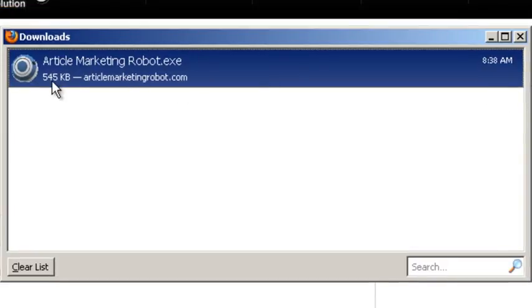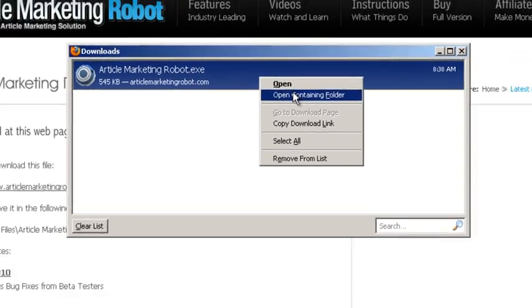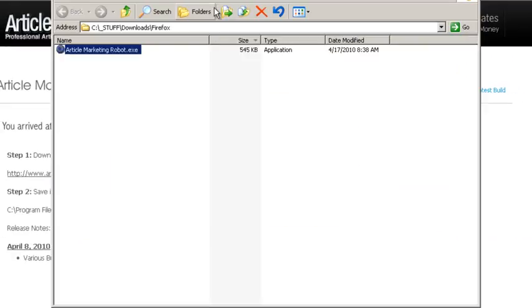OK, so now that the file is downloaded, right click on the file and open the containing folder. And that's going to open up the folder of all your Firefox downloads.